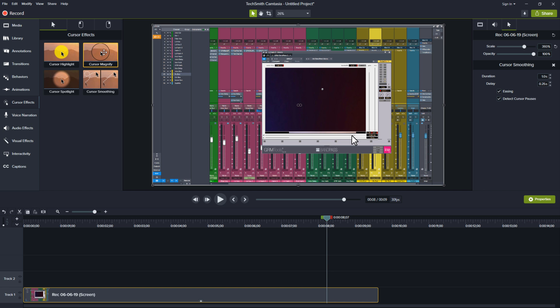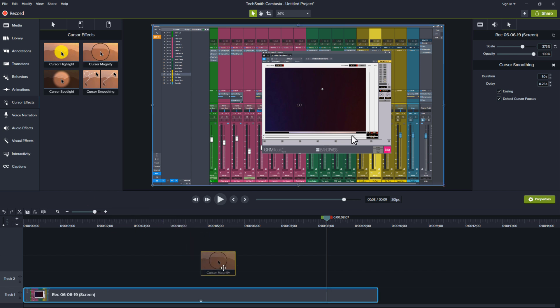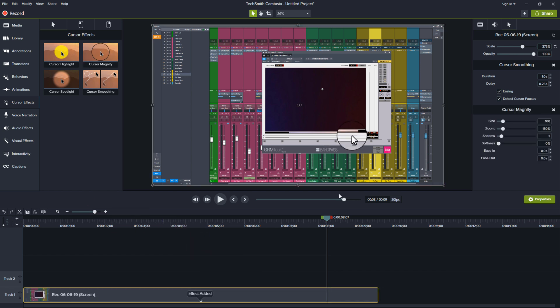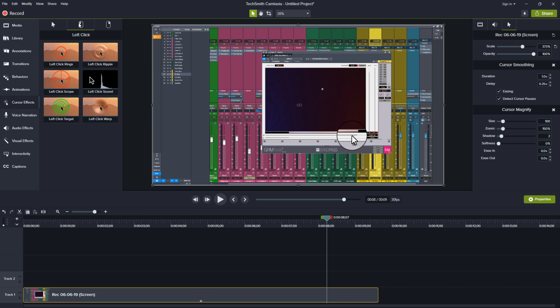I highly recommend utilizing the fact that Camtasia records the cursor separately because you're able to scale it up and down. You're able to automate the opacity and you're able to do stuff like cursor magnify. So you can magnify the area where your cursor is located at. You have left click and right click effects. This is really important and really cool.